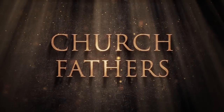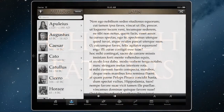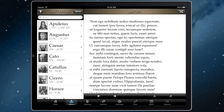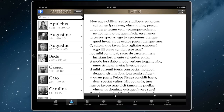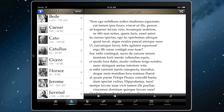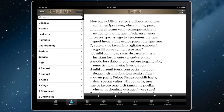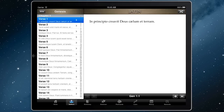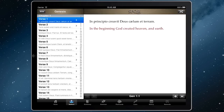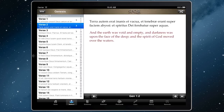If you enjoy later Latin, SPQR's Church Fathers Mode is for you. When you enable it, your library extends to include Augustine, Bede and the Latin Vulgate Bible, all in Latin and English. This allows you to read the entire Bible in Latin, in English or both at the same time, on your iPad, iPhone or iPod Touch.